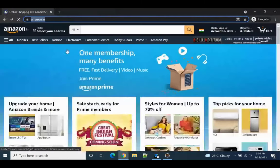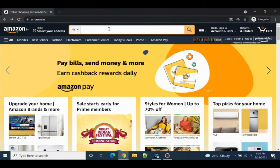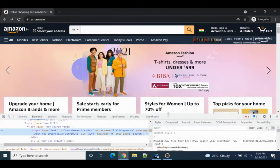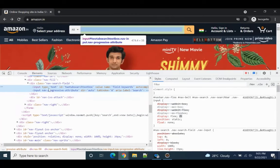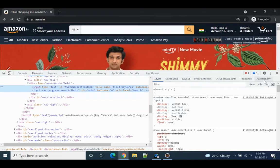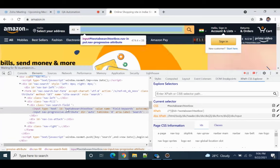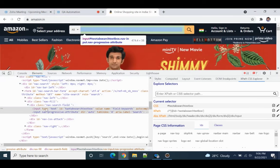Once it opens Amazon, I'll need to search for 'iPhone X'. For that I need to inspect the search input box. You can use XPath, CSS selector — we have multiple options. You can see we have an input with a specific id, so we can access it using XPath, CSS, or id — anything we can use.